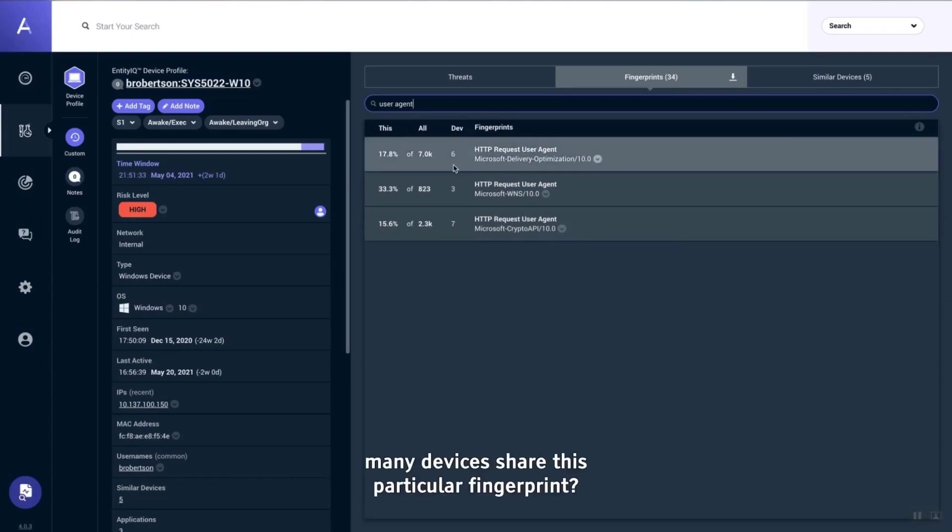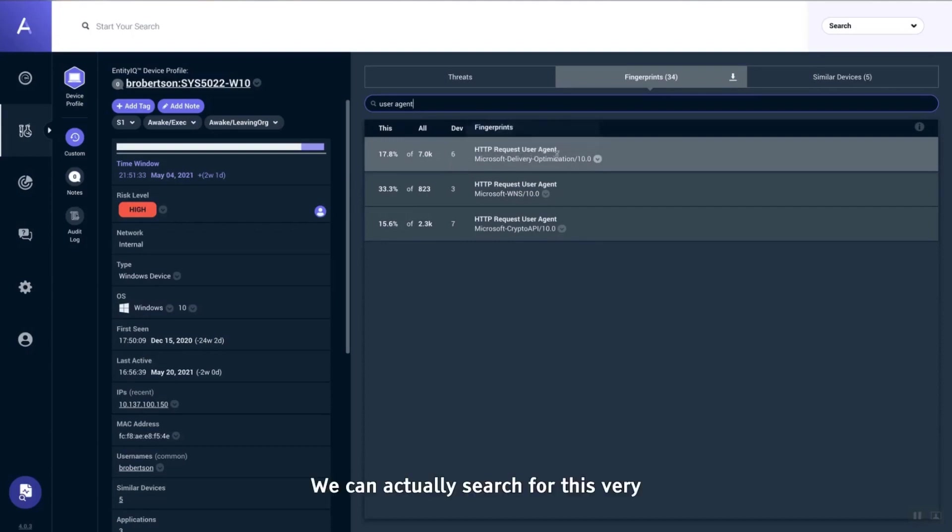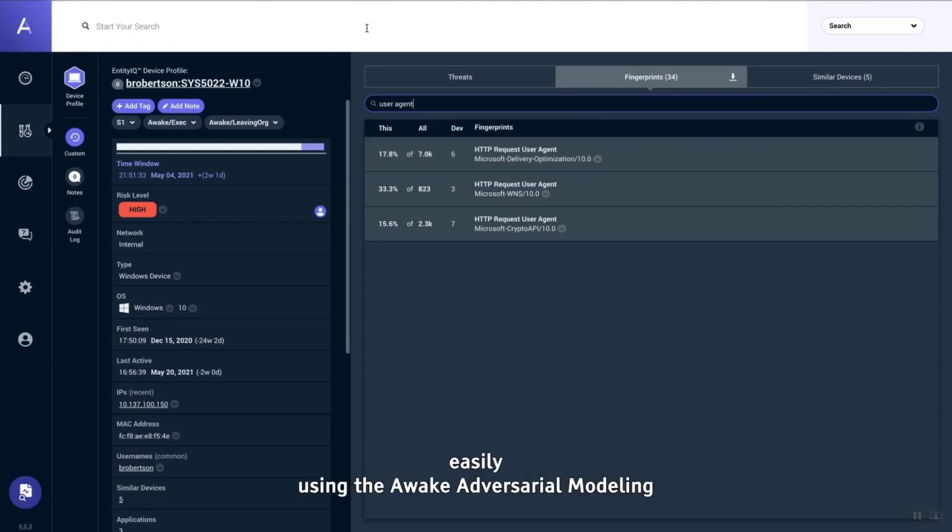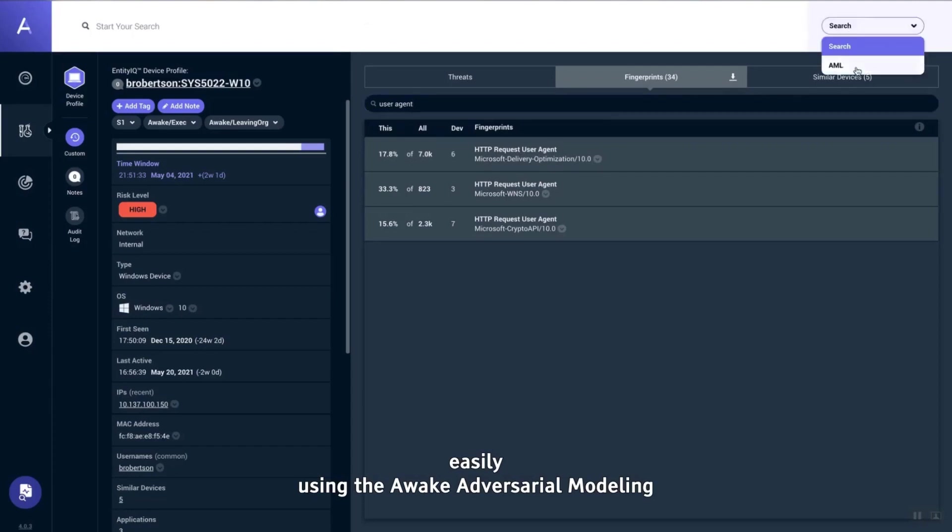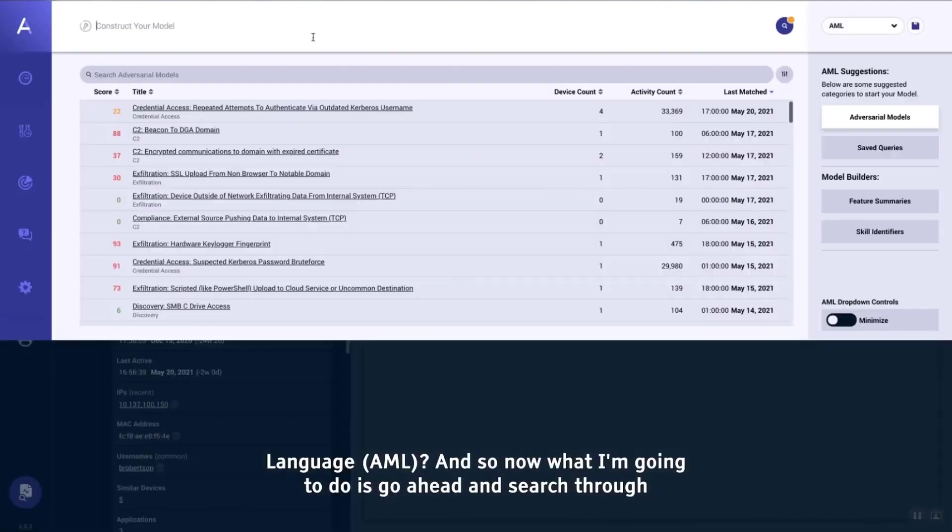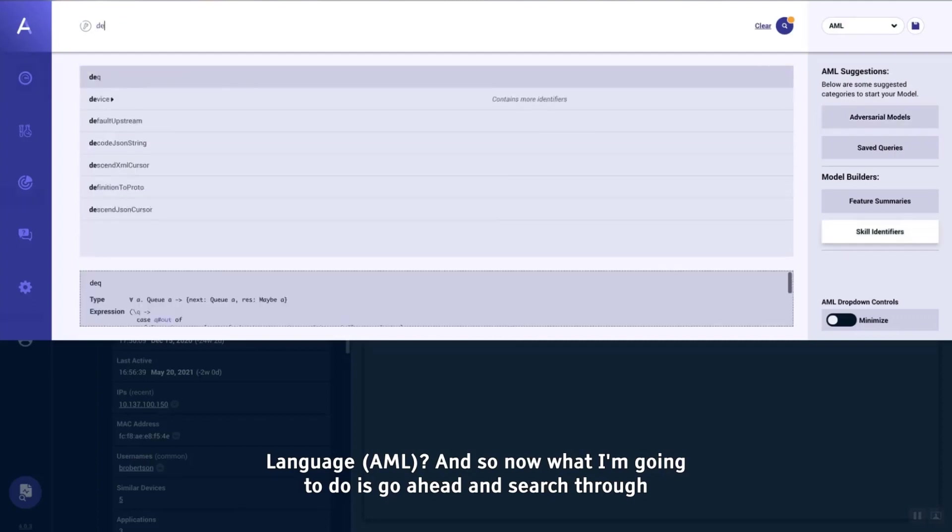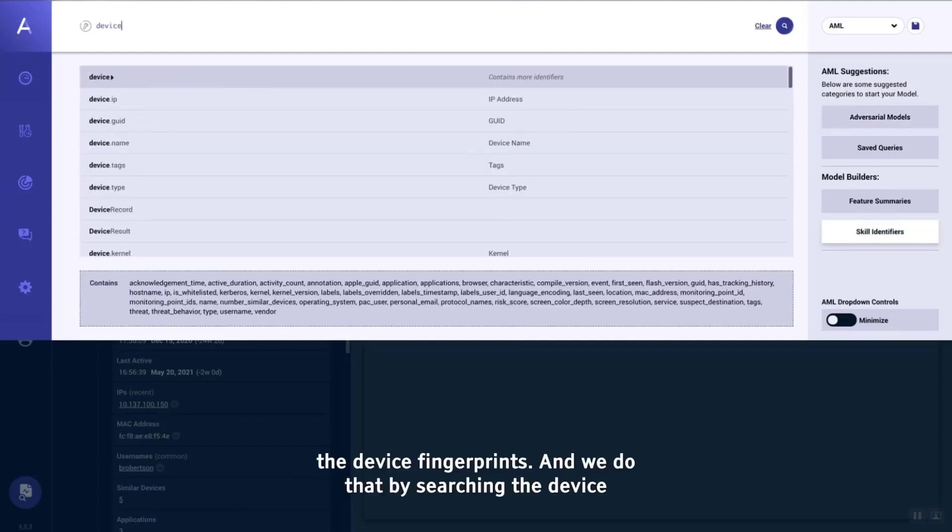The column that we're looking at here under devices is referred to as coverage—how many devices share this particular fingerprint. We can actually search for this very easily using the Awake adversarial modeling language.